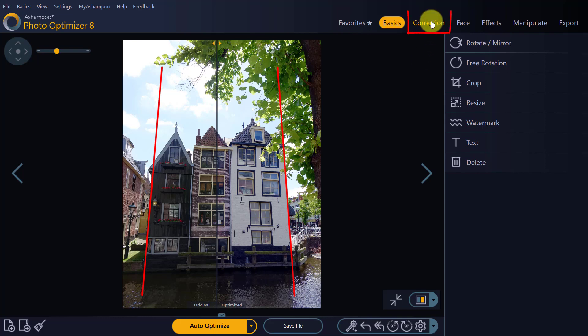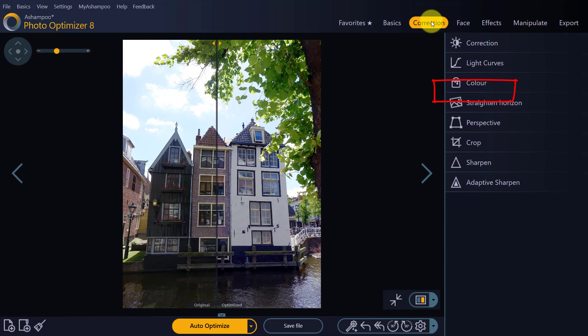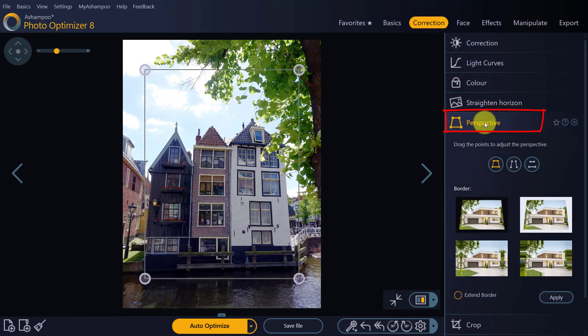Select Correction followed by Perspective to access the perspective-related settings. The lines in my photo are vertically misaligned, so I'll use the vertical setting.